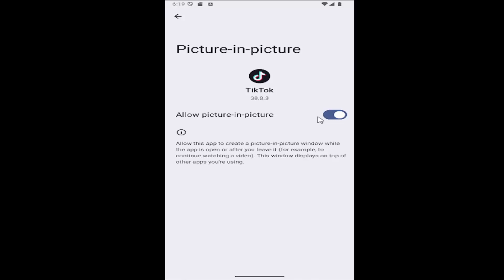want to enable or allow picture-in-picture, make sure this is toggled to the right and it's enabled. That's pretty much it.